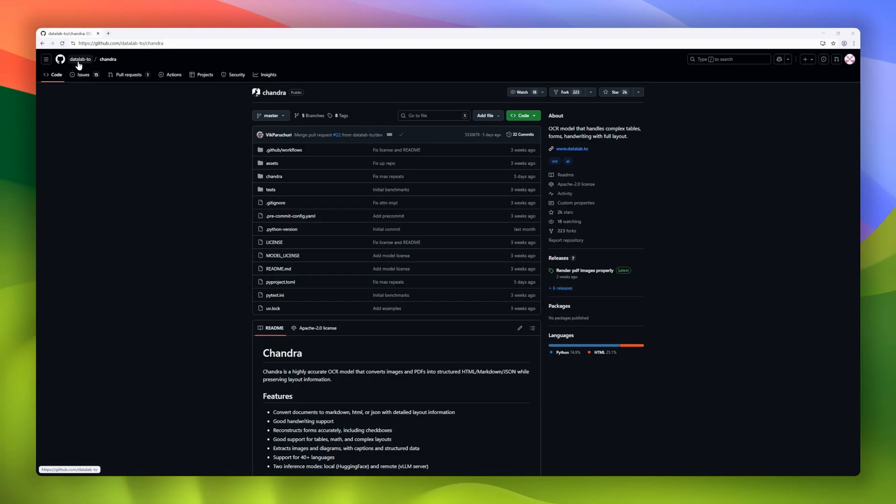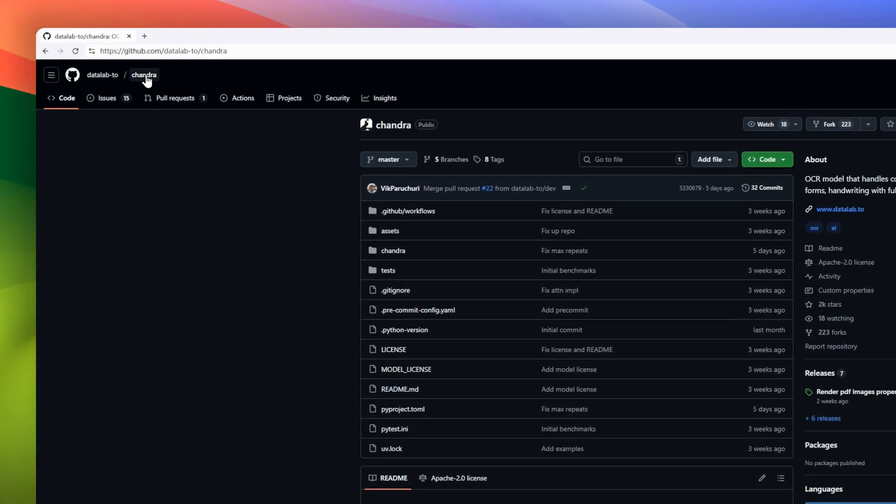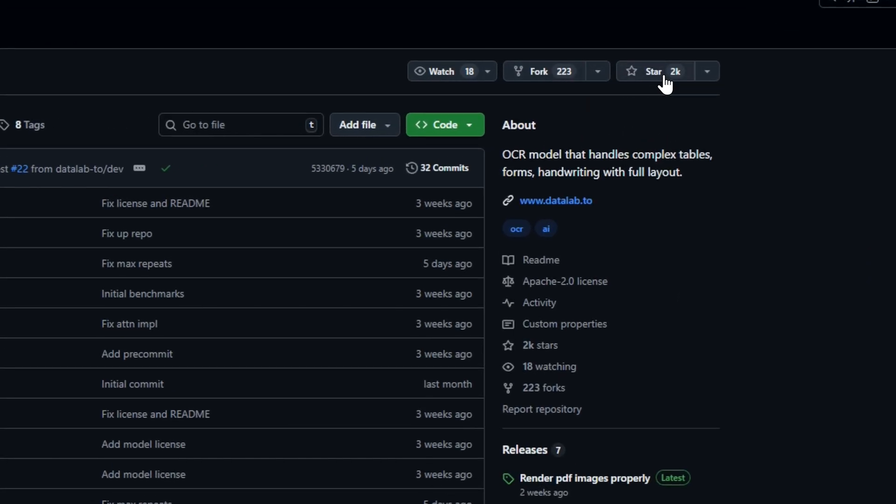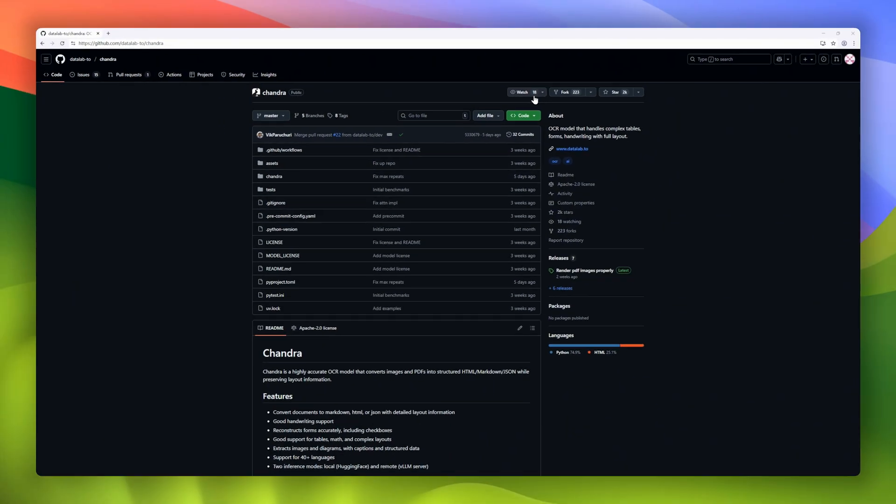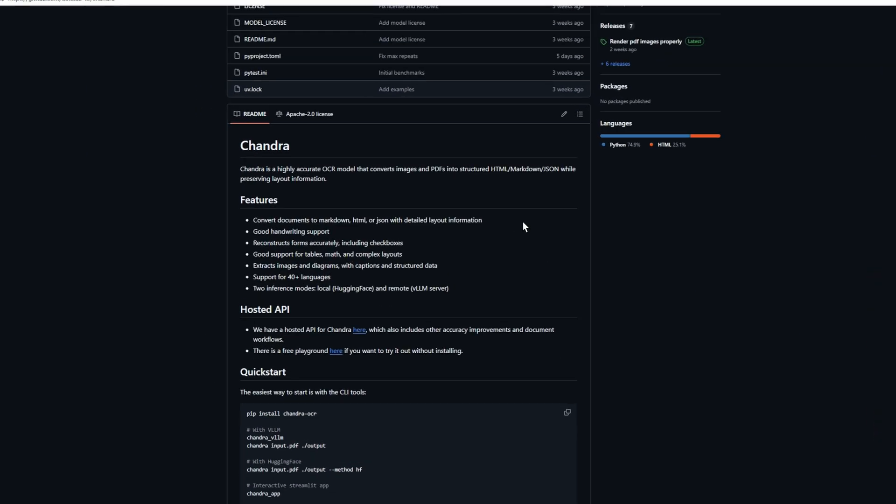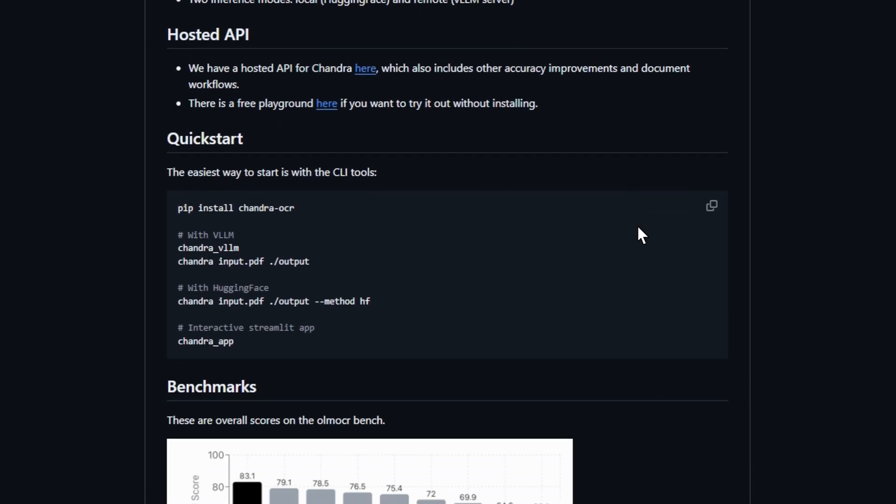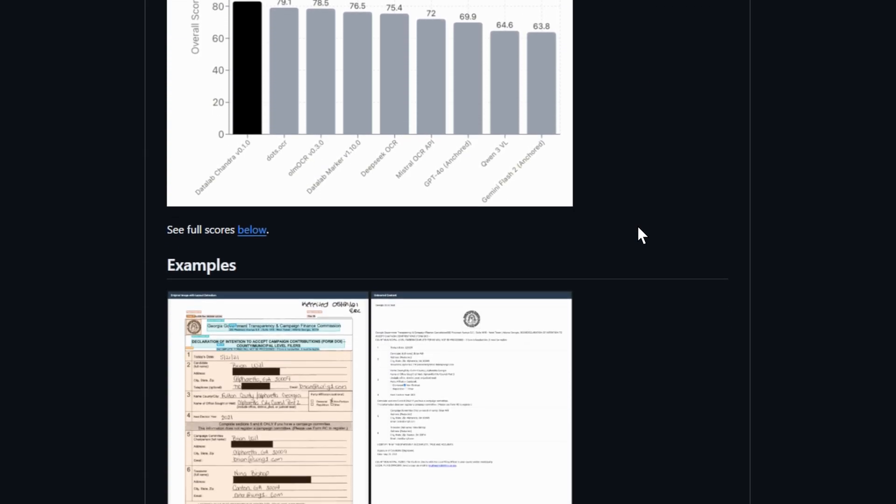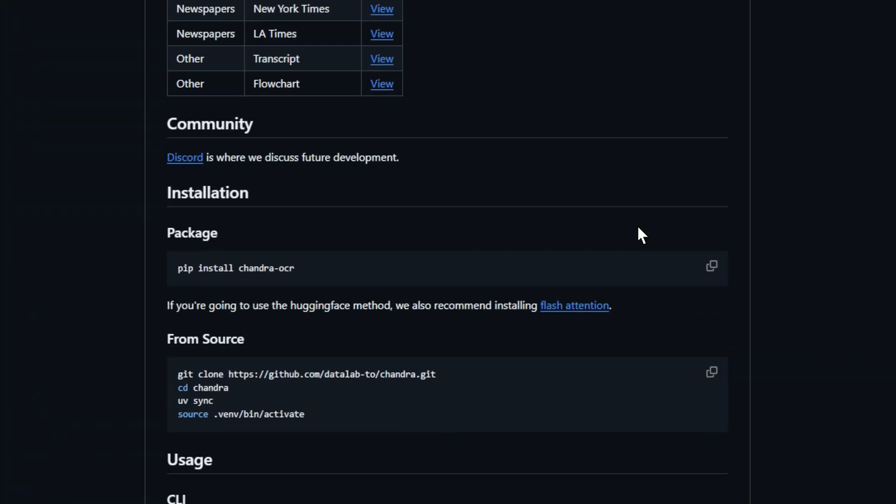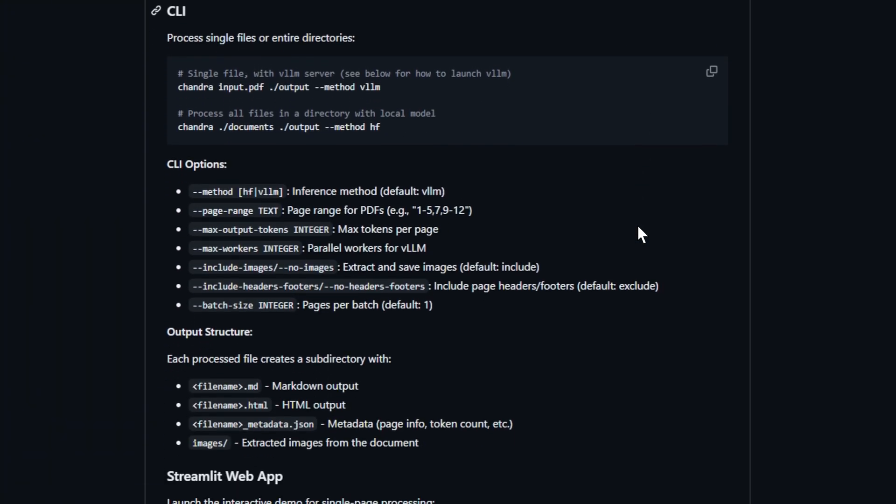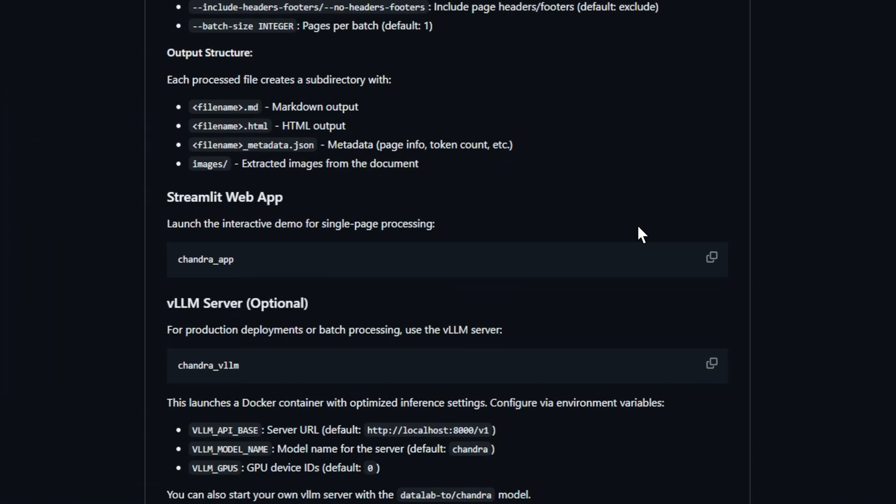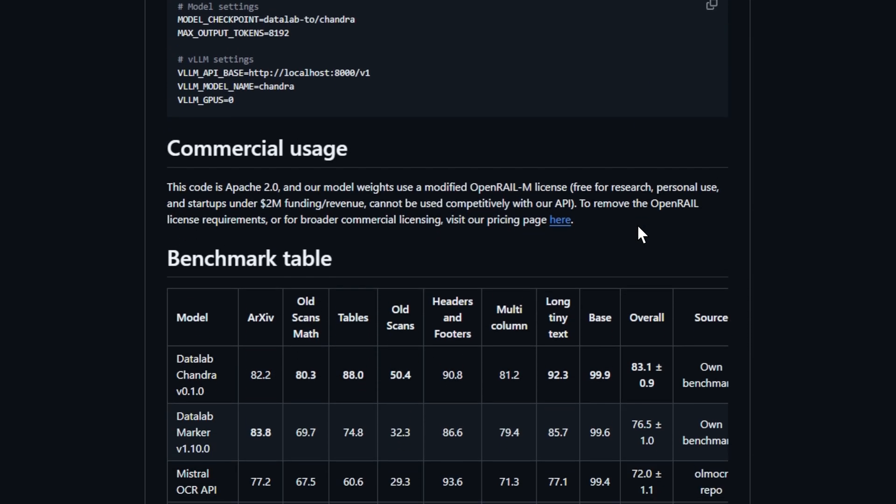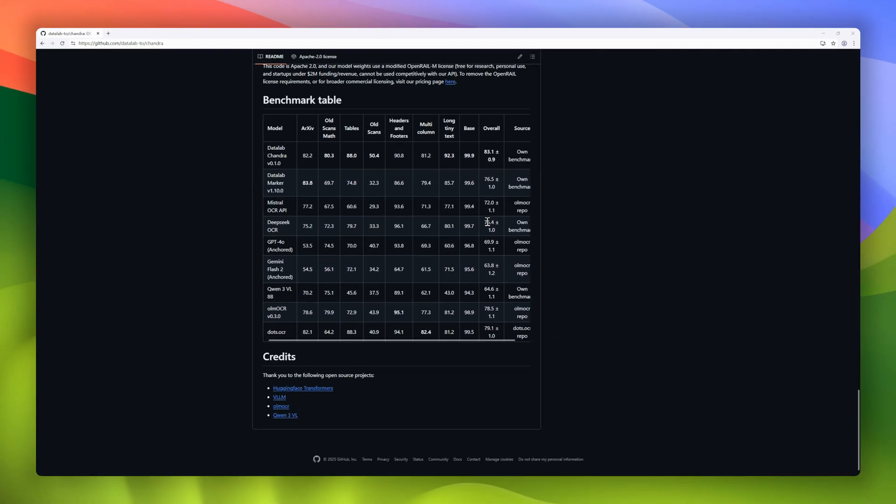Chandra, an OCR model that goes way beyond text extraction. This tool doesn't just read documents, it understands their structure, converting images and PDFs into Markdown, HTML, or JSON, while keeping the full layout intact. It can handle handwriting, tables, math formulas, and even forms, reconstructing checkboxes and diagrams with captions like magic, with support for over 40 languages, and the choice between local inference on HuggingFace or remote VLM servers.